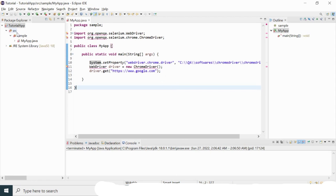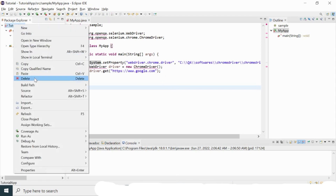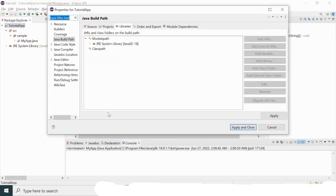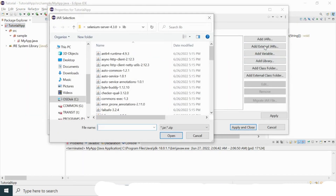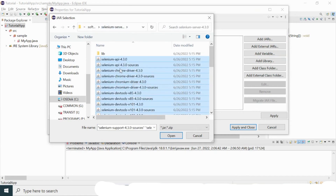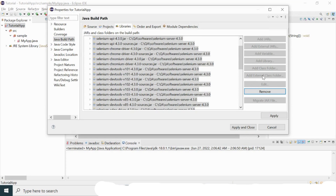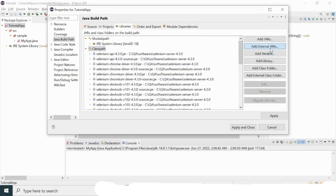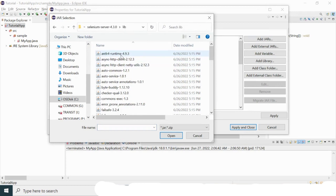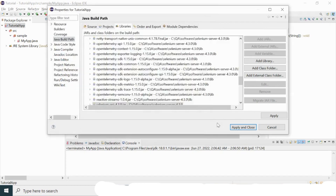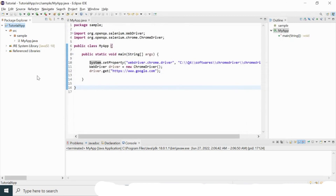Let me bring the JAR files back. I'll go to Build Path > Configure Build Path, select Classpath, click Add External JARs, select all the main JAR files and click Open, then repeat for the libs folder. Click Apply and Close. Once re-imported, all the errors are gone and the Reference Libraries entry is restored. This is how you set up and configure Selenium on your system, covering all six steps.